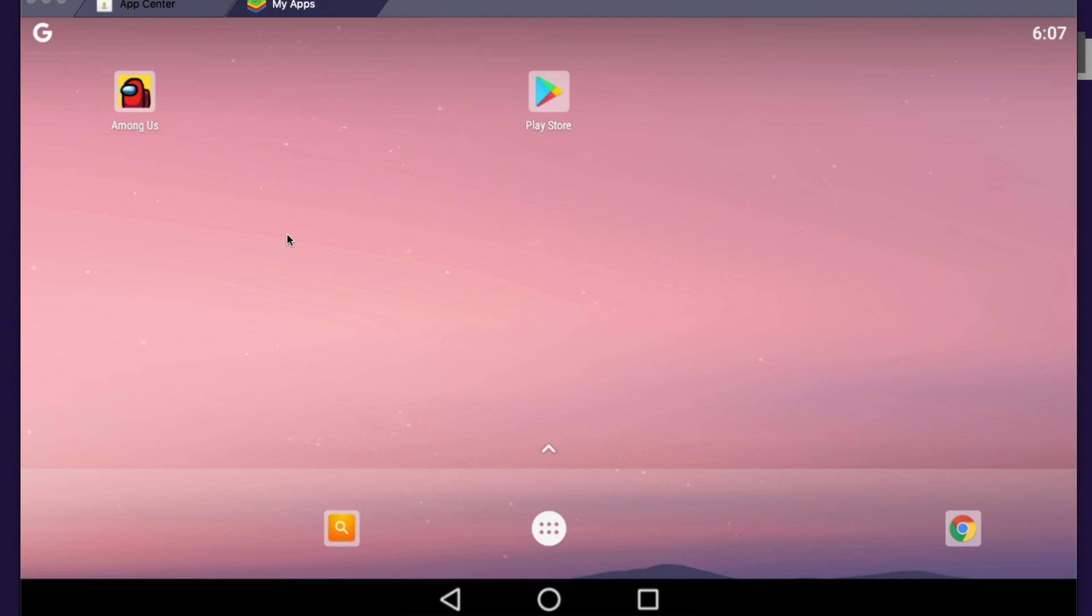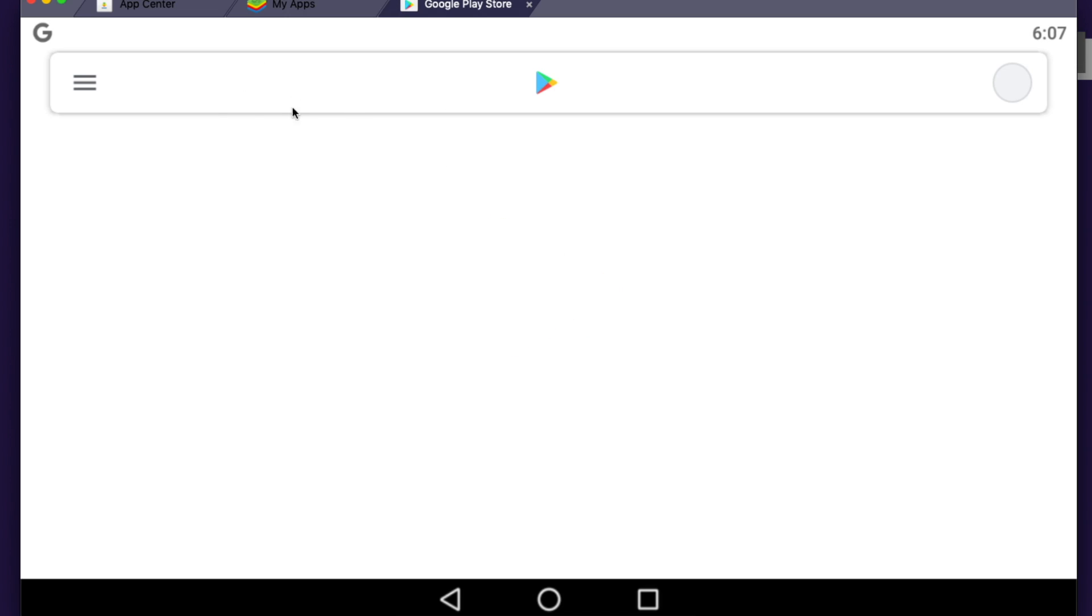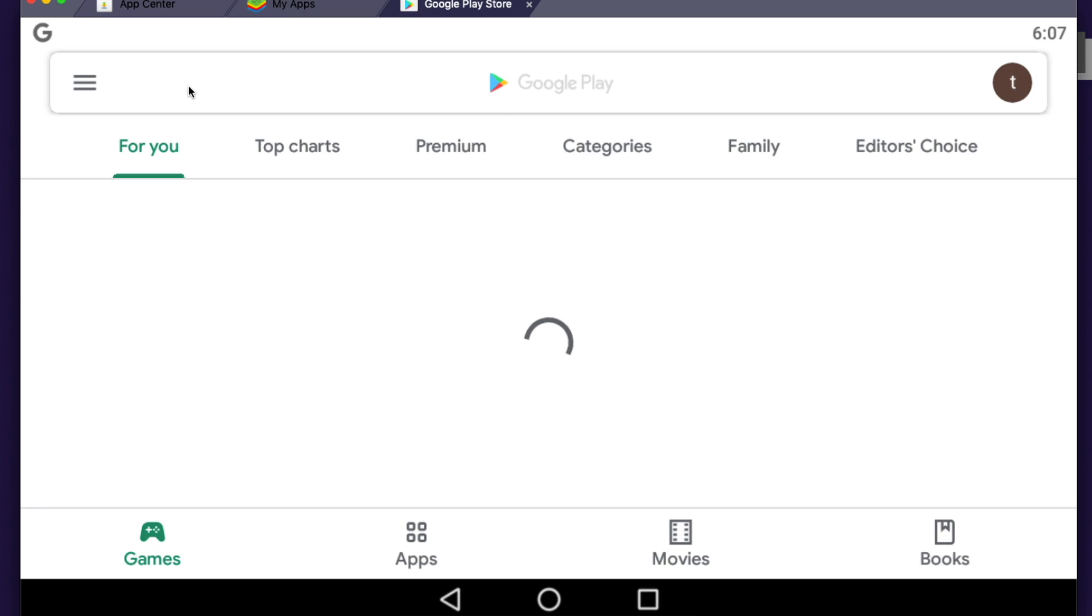So the first one, probably the obvious one, what you need to do here is go on the Play Store and then look for Among Us.